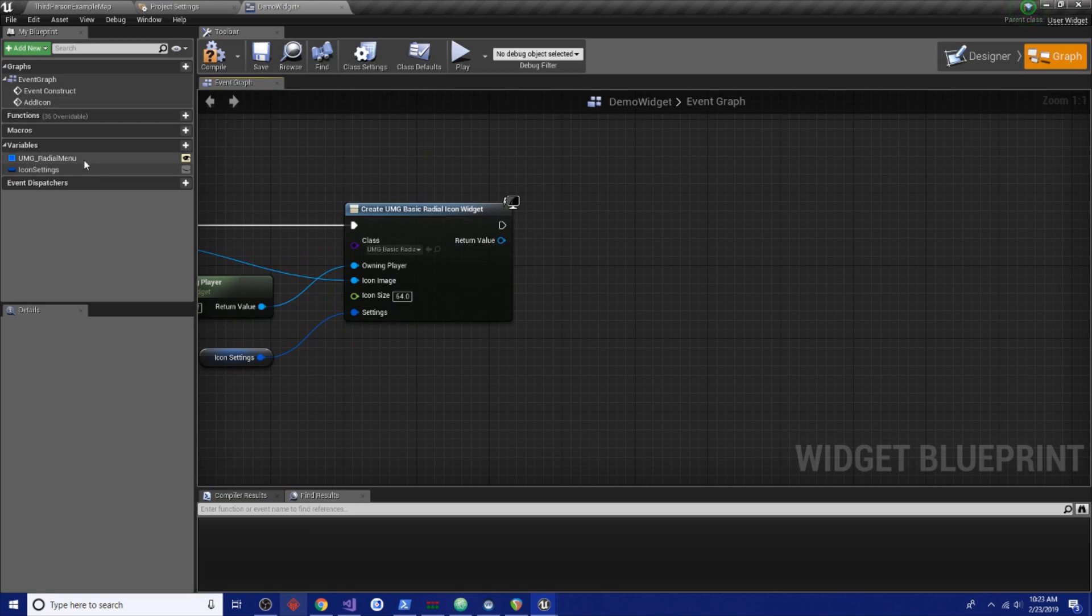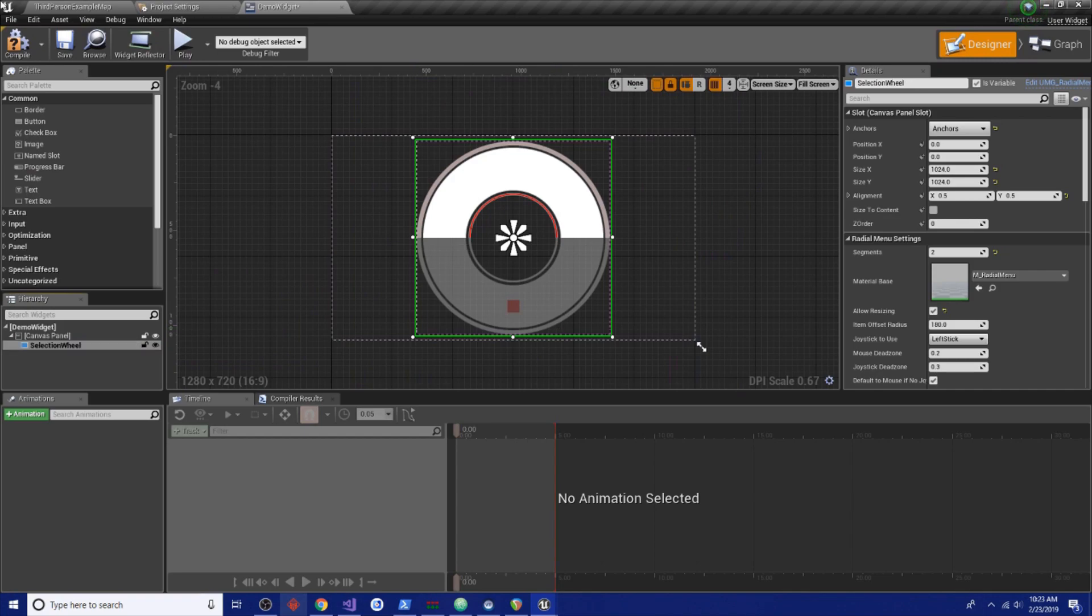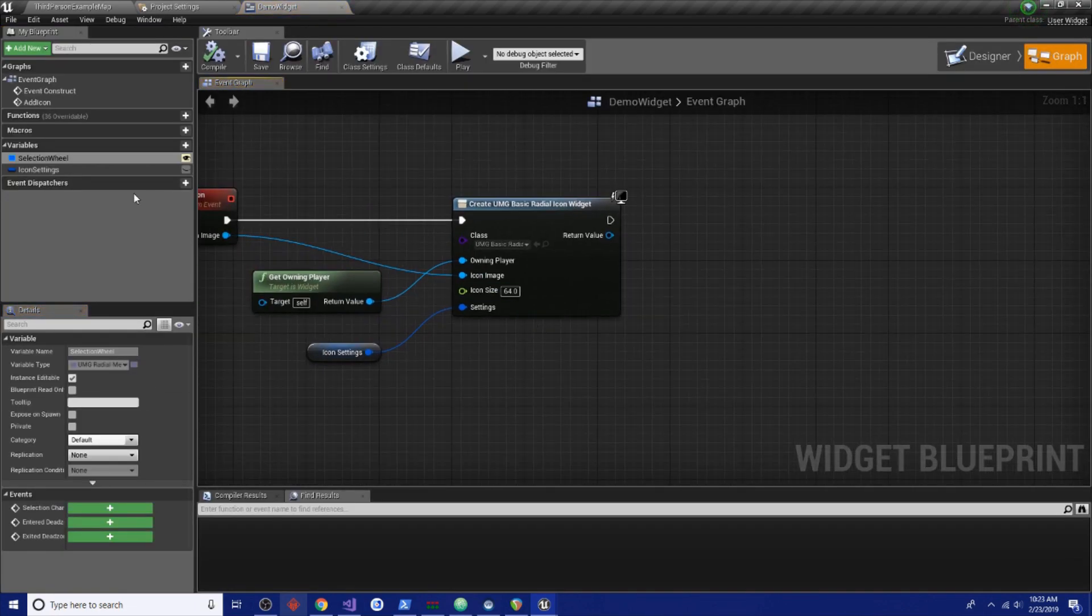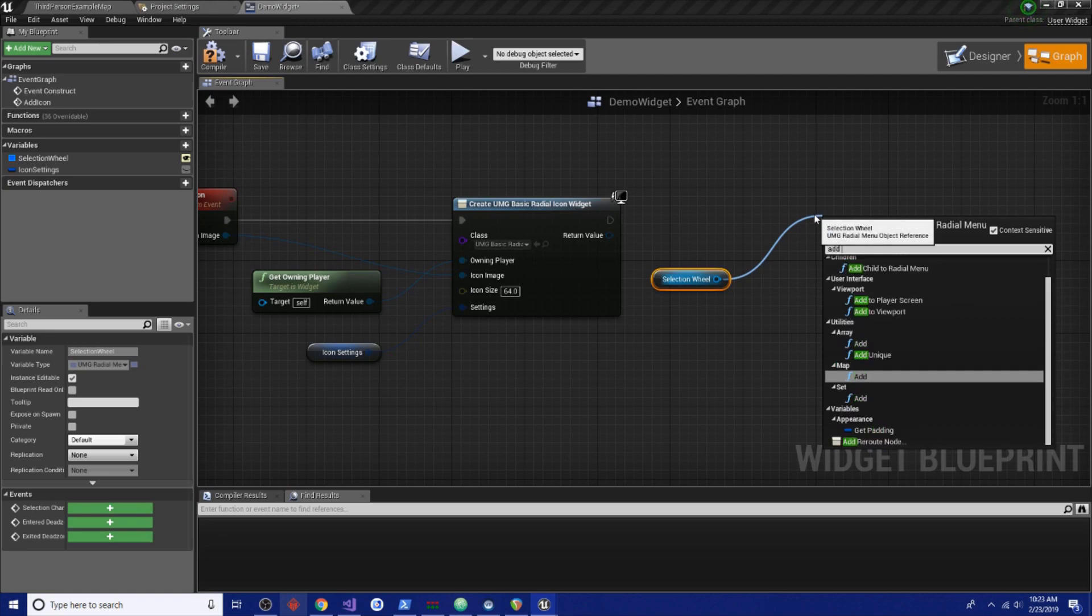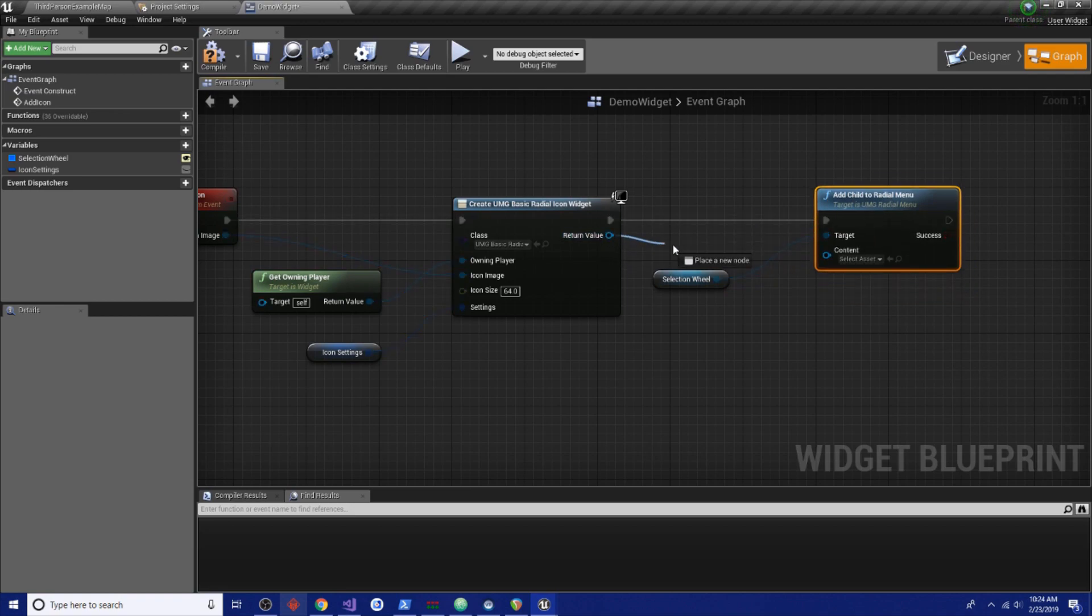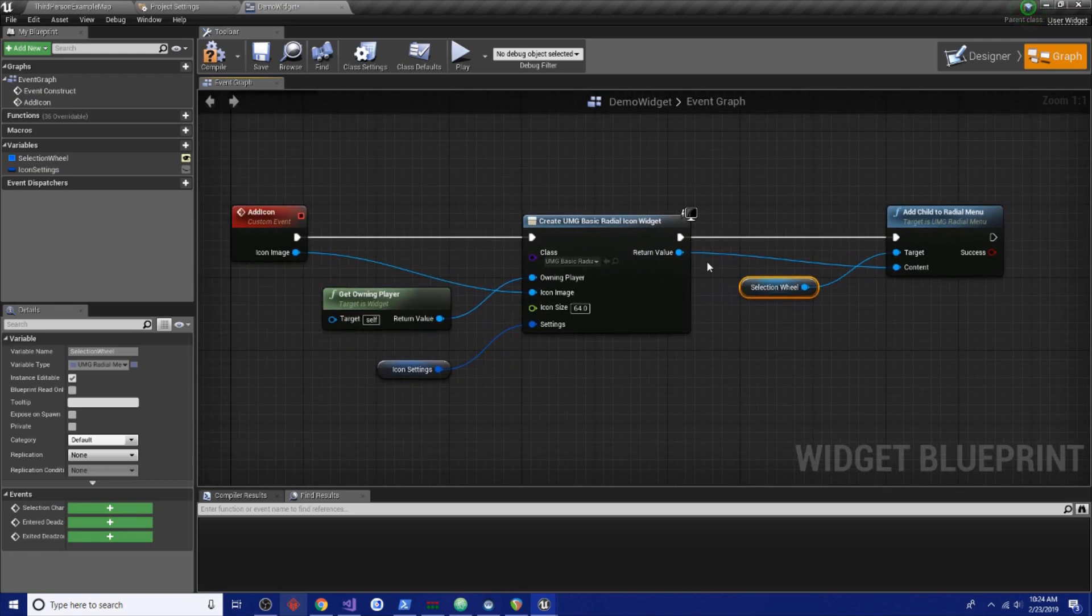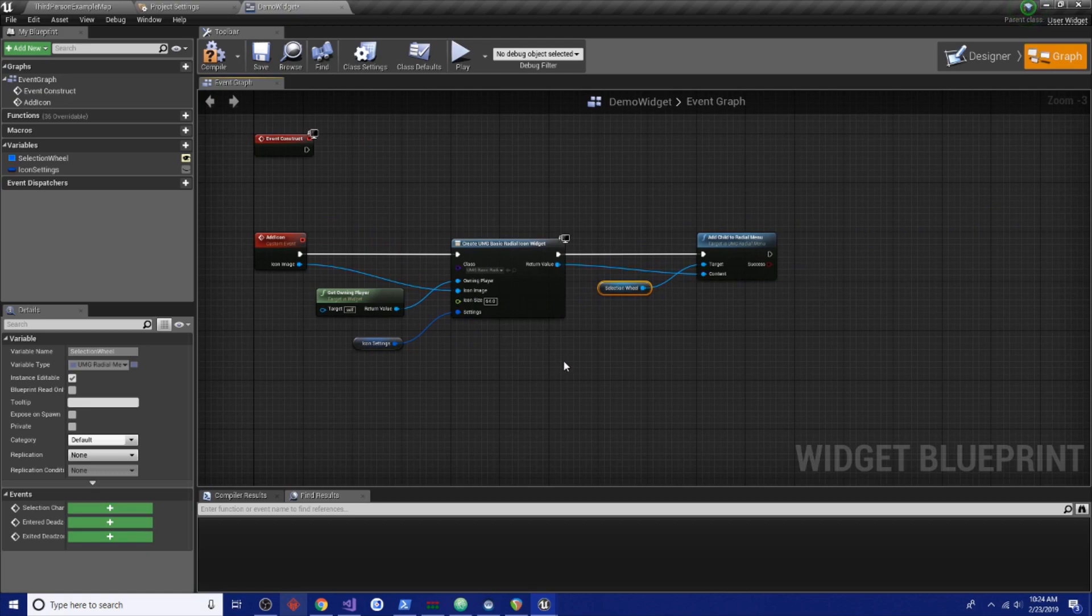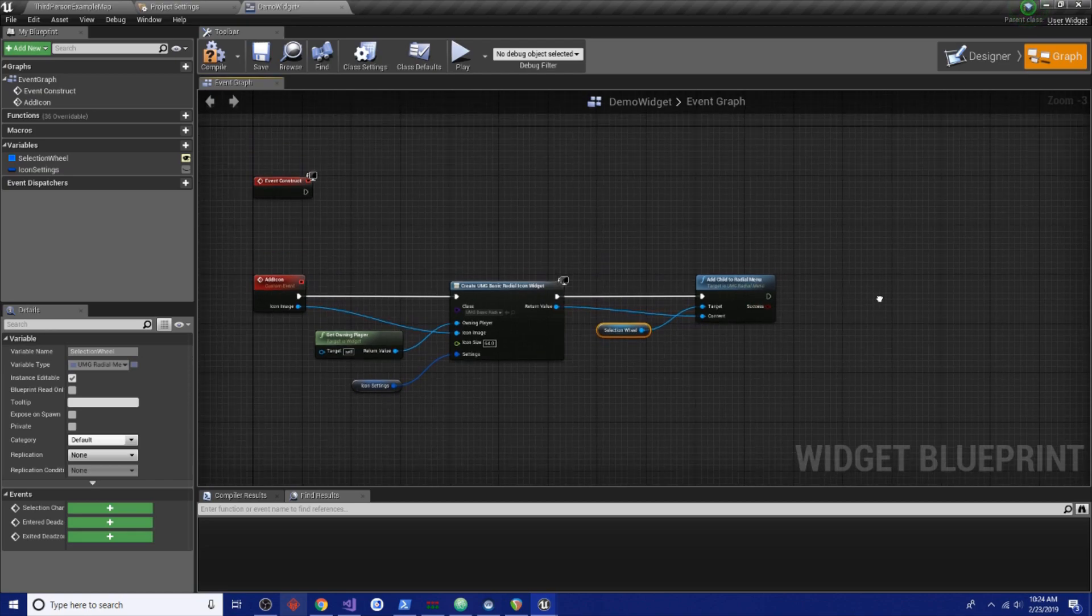Next we're going to take our radio menu. Let's rename it so it's got a nice name to it, we're going to call this selection wheel. Give it a little bit of differentiation. So now we have our selection wheel variable and we're going to add child to radio menu. That is the function and we should just have to connect it up like that. Now, there's a success and fail condition. It'll fail if for some reason it can't add it or it can't add it because there's too many items.